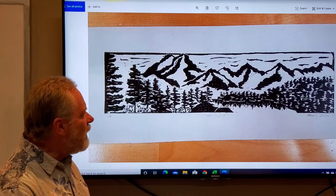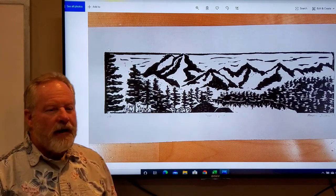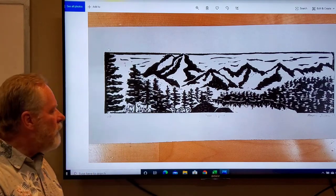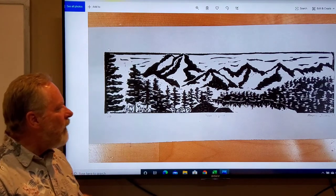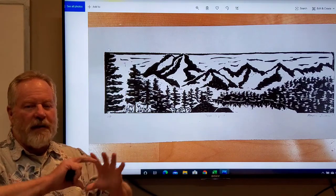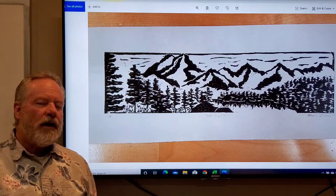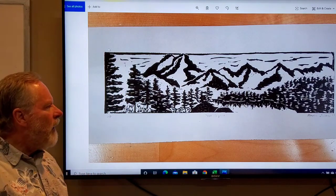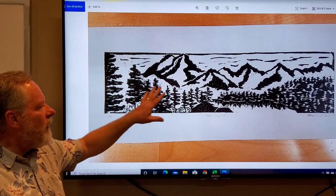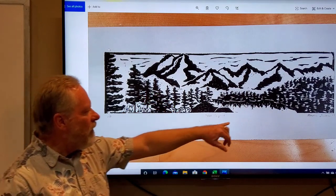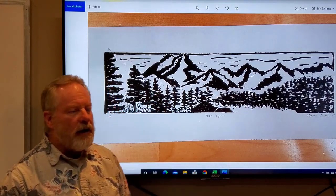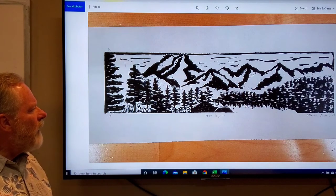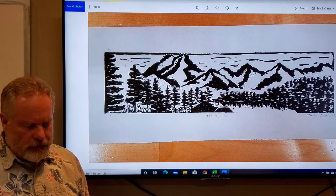This is the Tetons done by another student, and very nice. The Tetons are an expansive mountain range, and so she took advantage of that. Here's the lake here, and so I thought that this was rather successful.